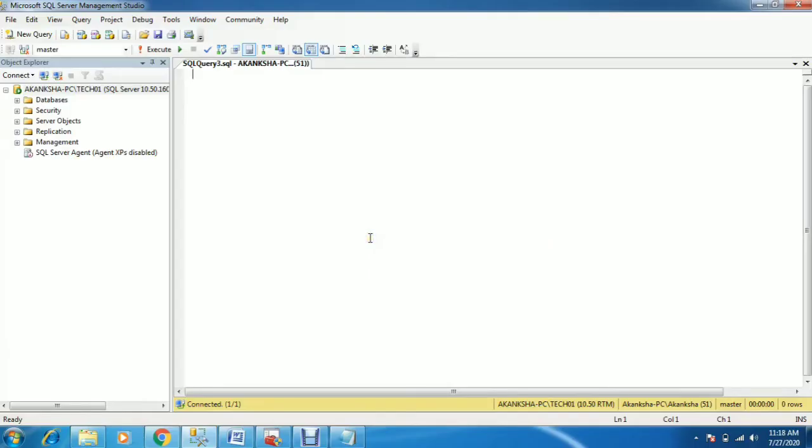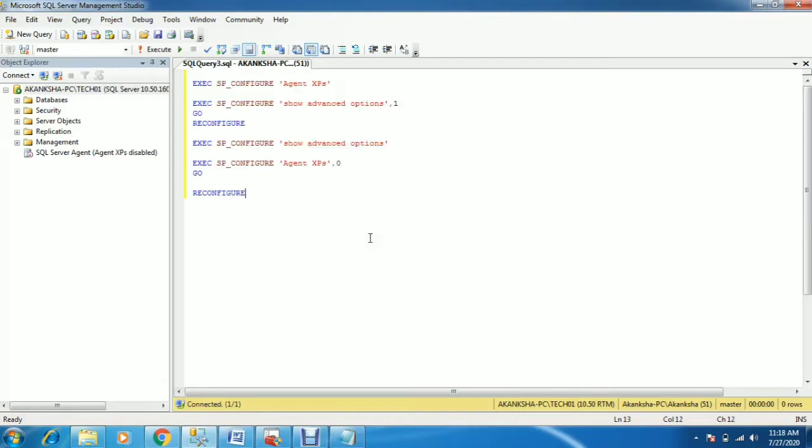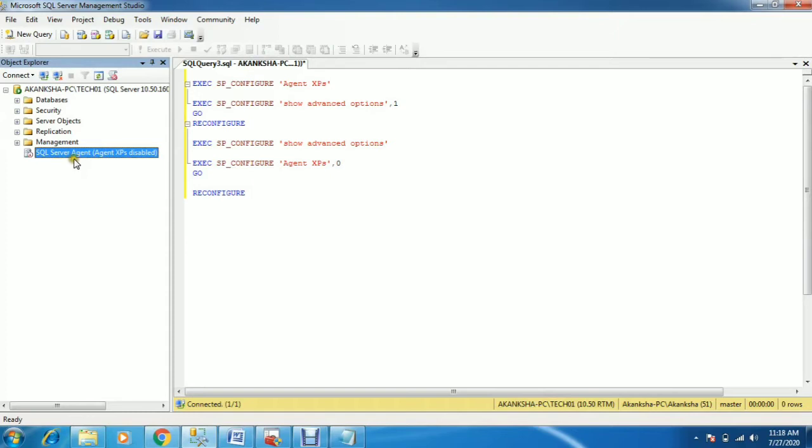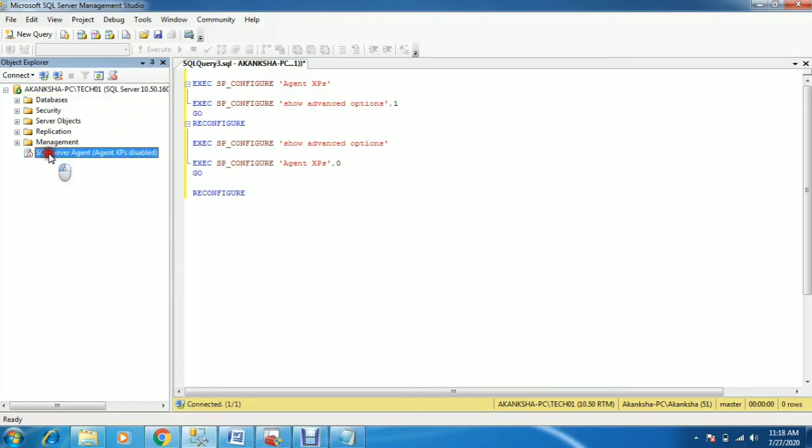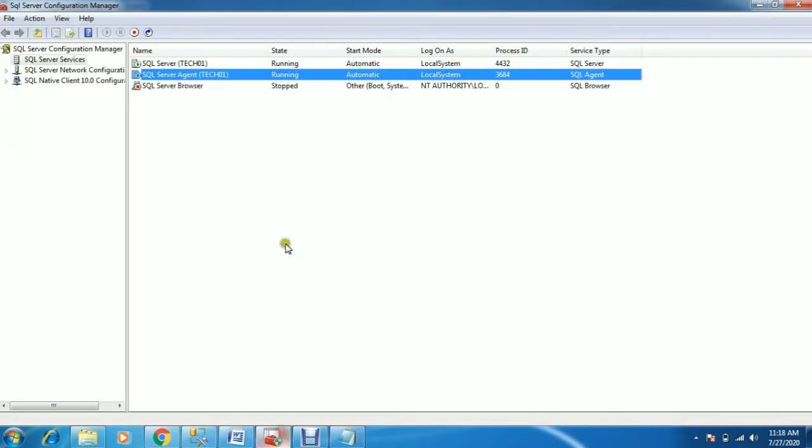Hi friends, today I'm going to show you how to fix the SQL Server Agent disabled issue. As you can see, my agent is in disabled mode on instance TICK01. While checking the Configuration Manager, the SQL Server Agent service is already running, but in Management Studio it's in disabled mode.